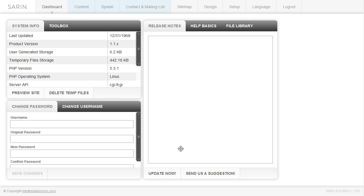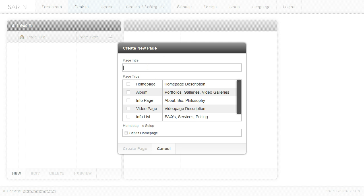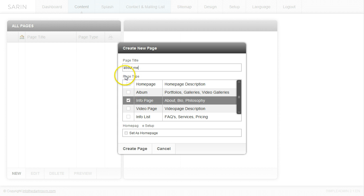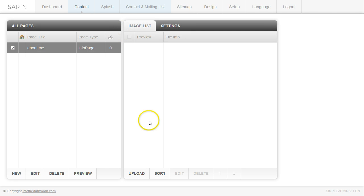The first thing we're going to do when we log into the backend is click the Content tab and create our first page, which is going to be an info page. We're going to title it 'About Me', click 'Info Page' as the page type, and click 'Create Page'. Now we have the About Me page in the list, so we're going to click on it and upload some images in the Image List tab.